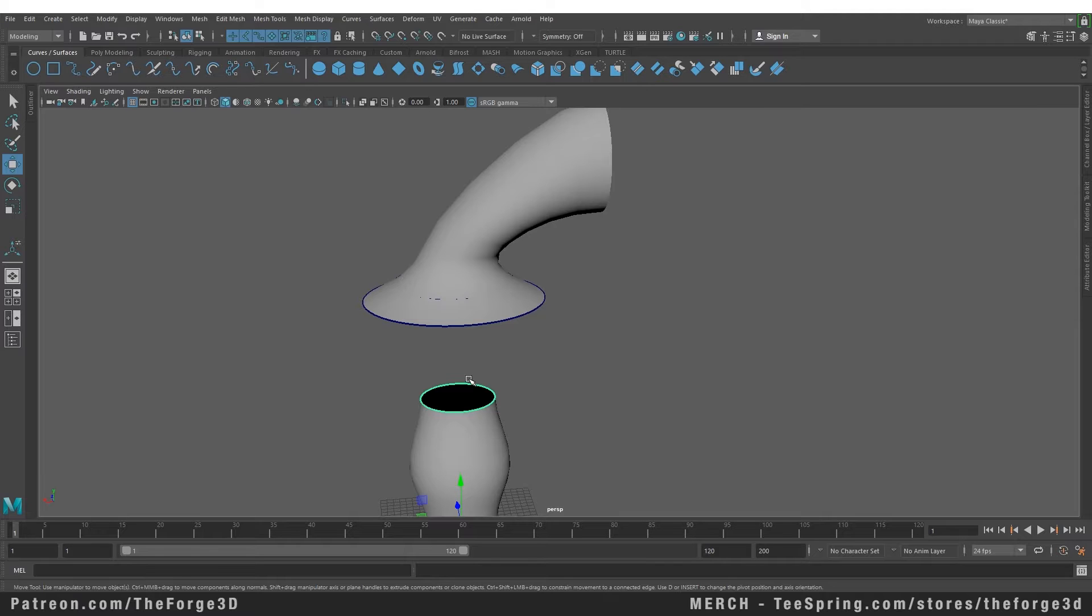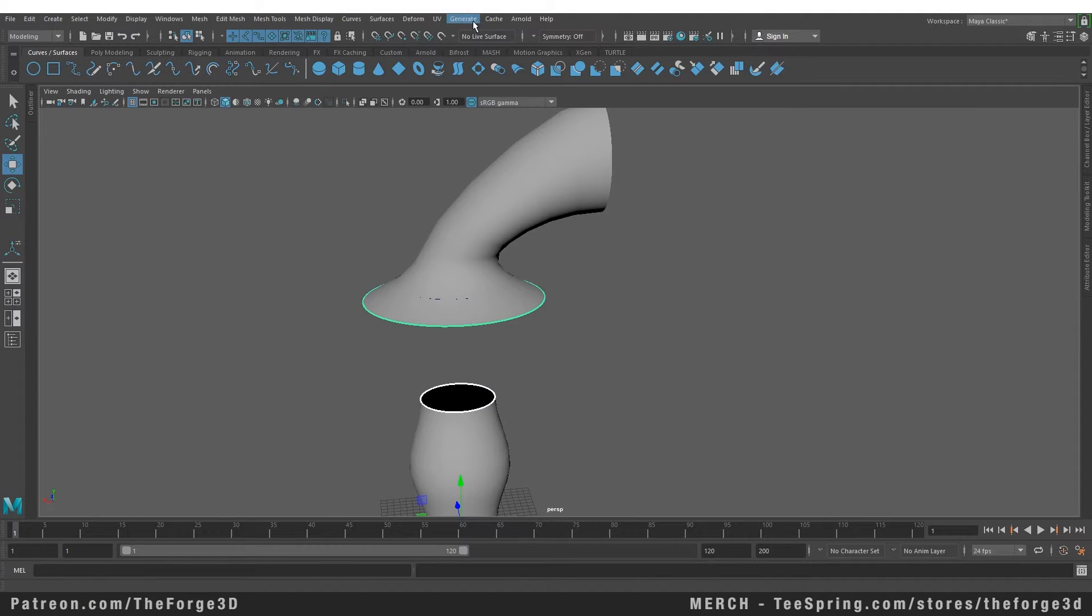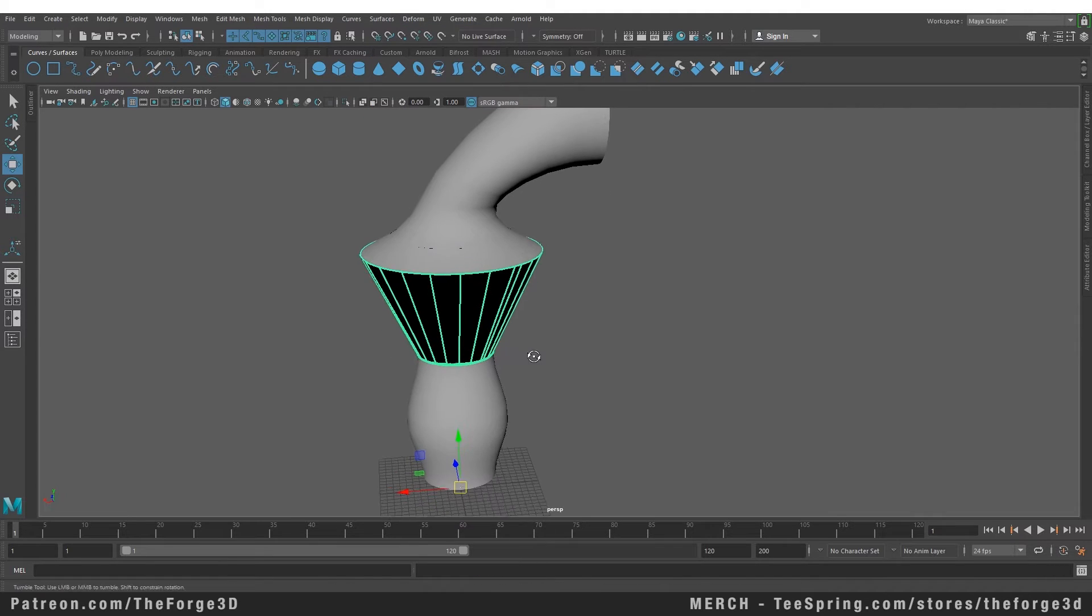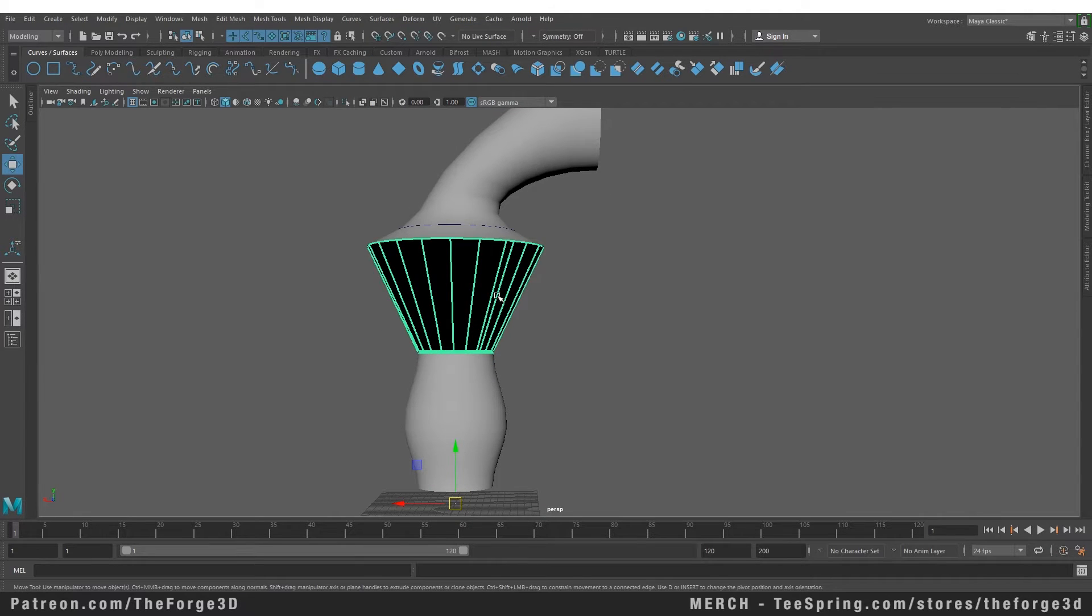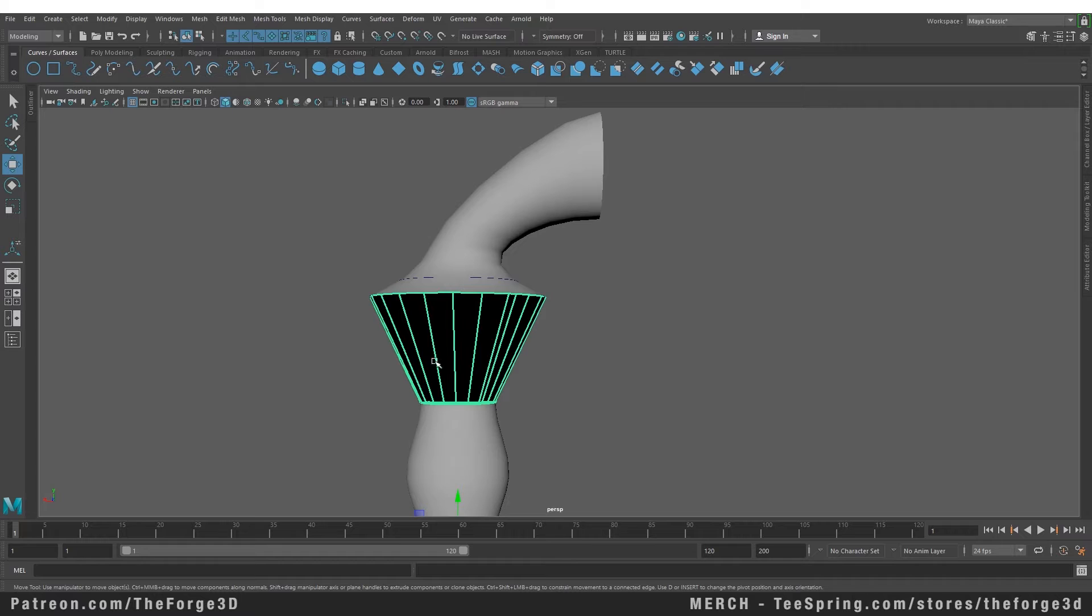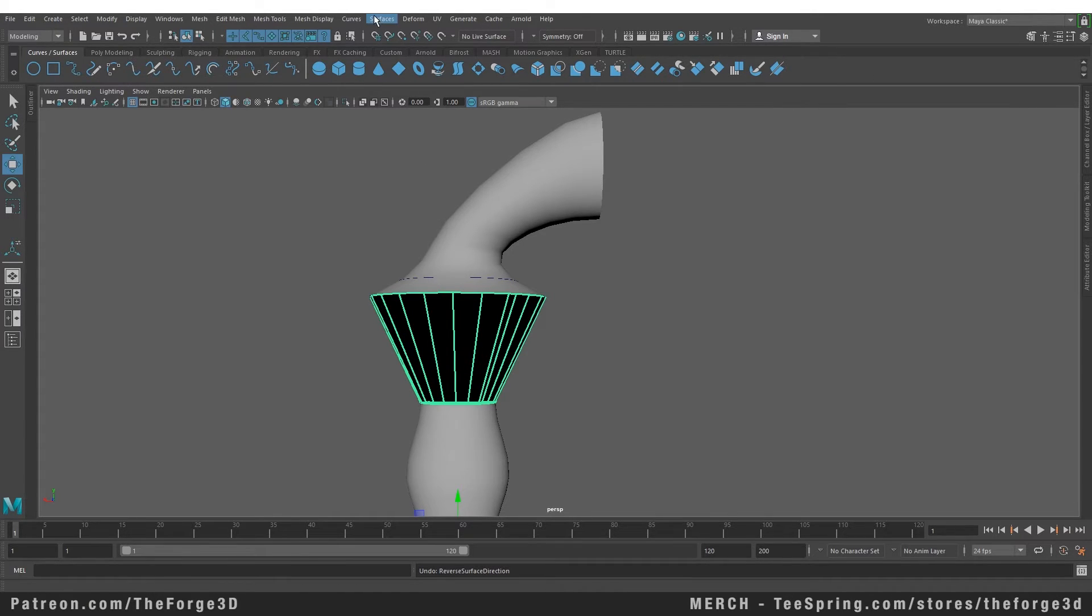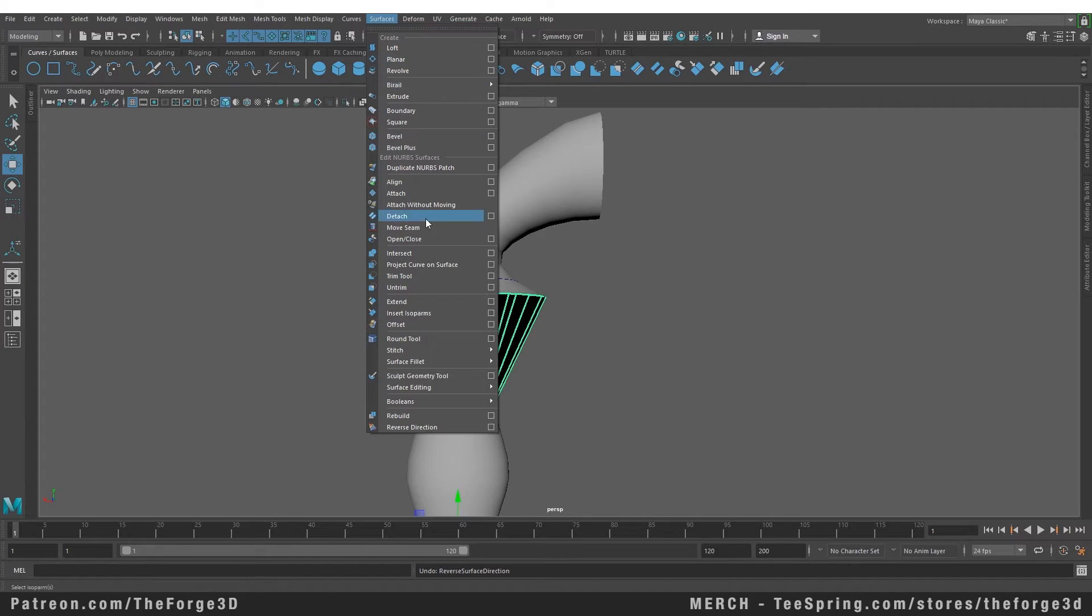And if we select both of those curves, go to our Surface menu and select Loft, you can see that now both those surfaces are connected together. Right now it is black. You can fix that by turning on the two-sided lighting, or you can go to your Surface menu and select Reverse Direction. That will fix the normal direction of that lofted object.